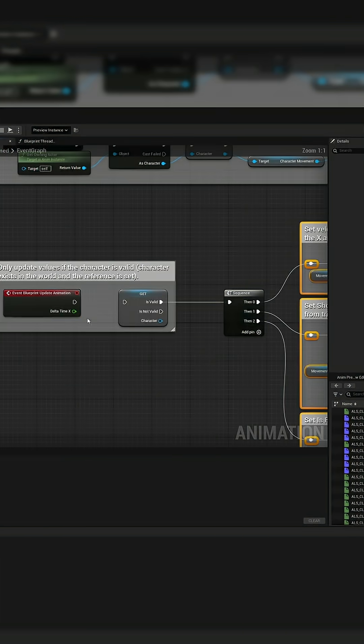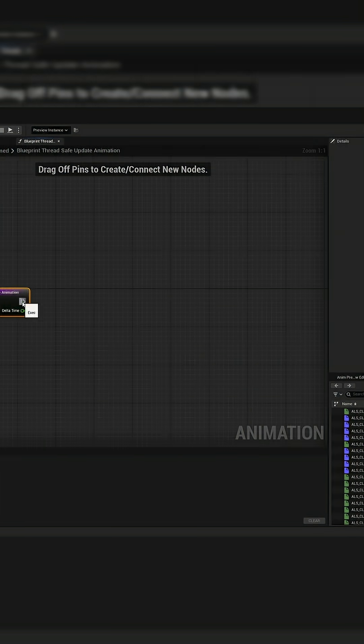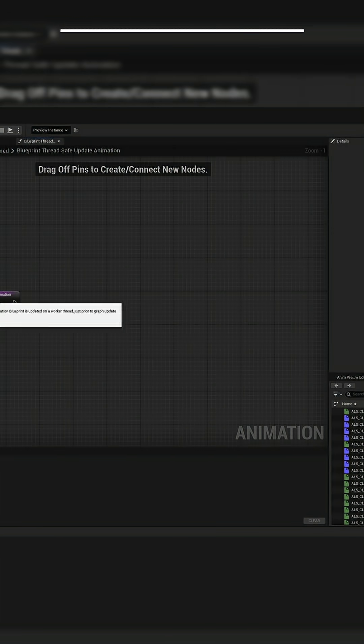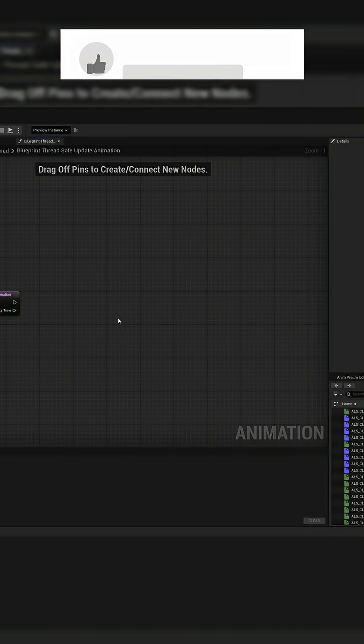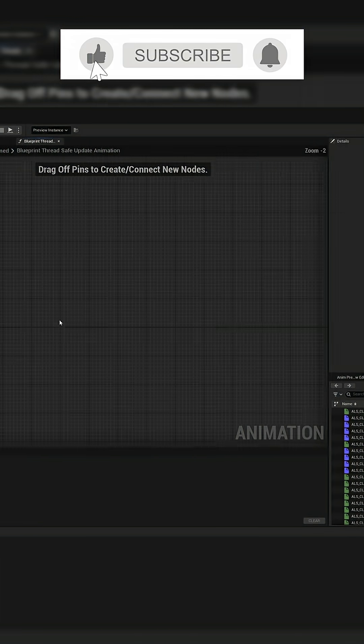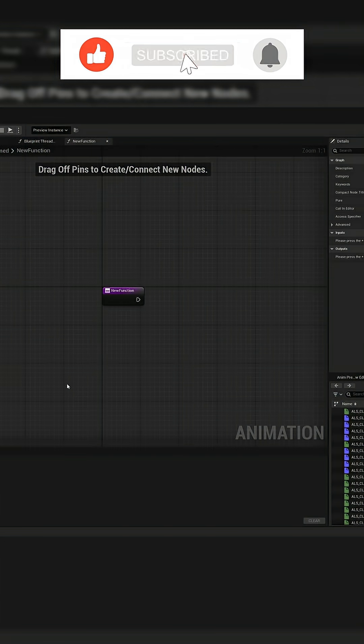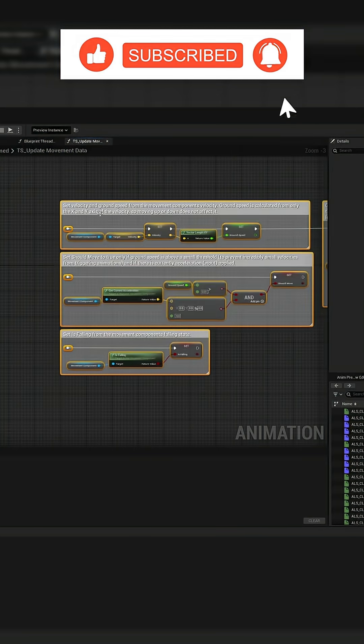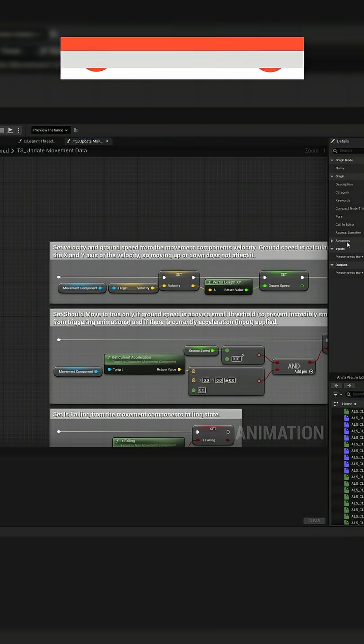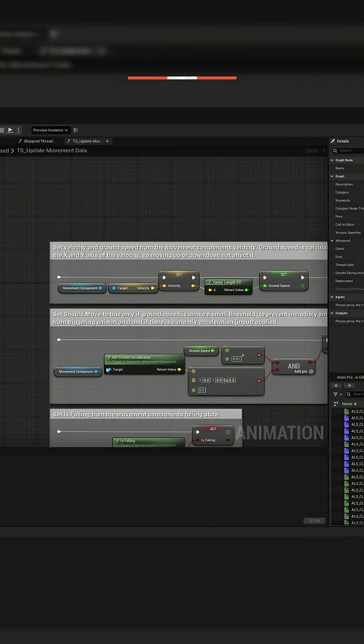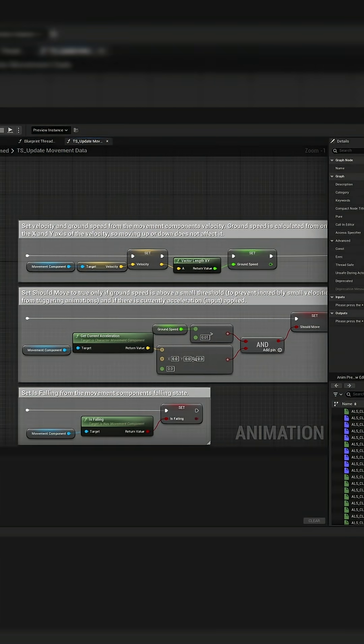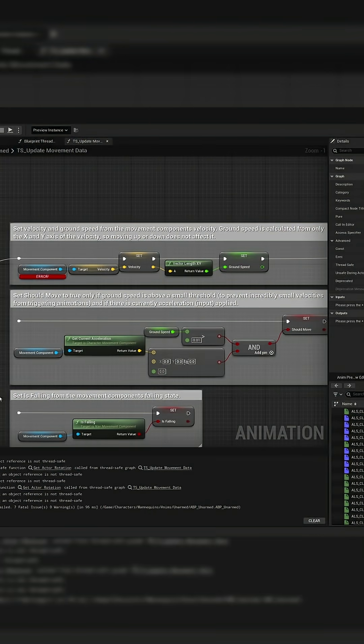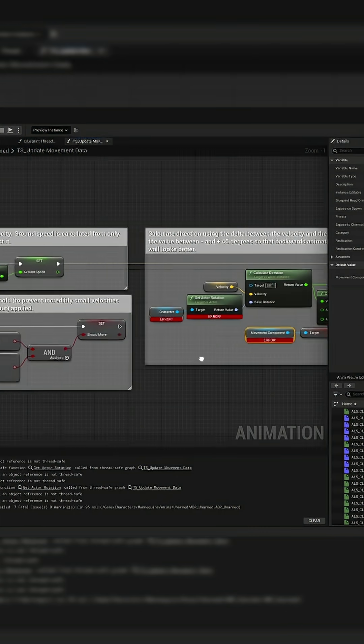Such as if you've got enemy AI NPCs, for example, and they're all pulling data from those characters in the game world directly on the game thread, it has more and more potential to create bottlenecks on the game thread and reduce the performance of your game. So this is a pretty big step in optimizing your game.